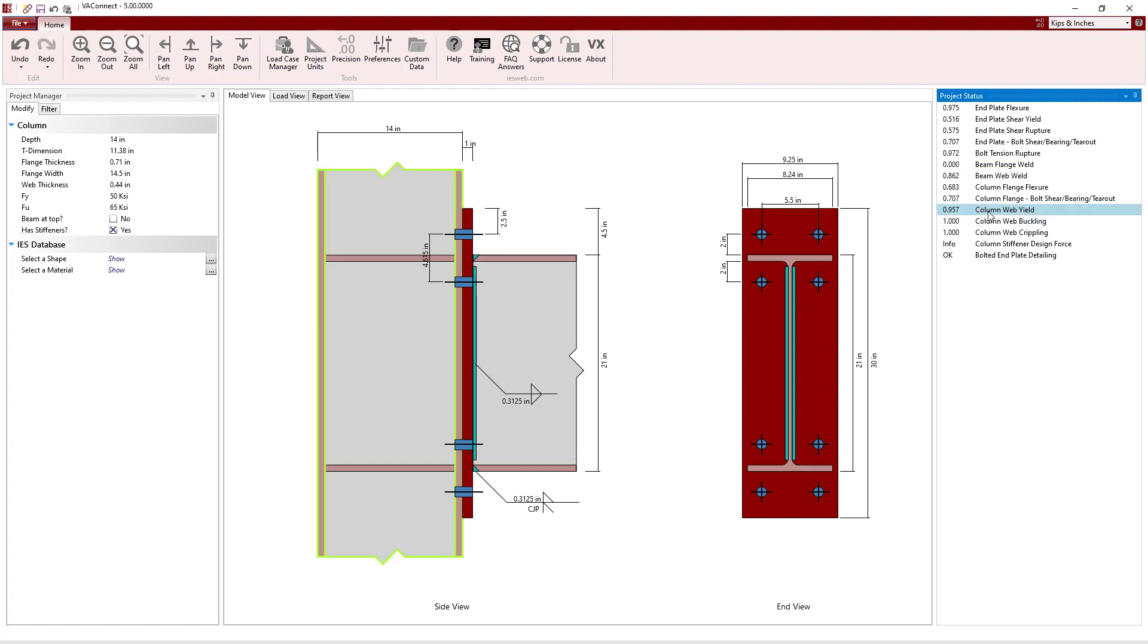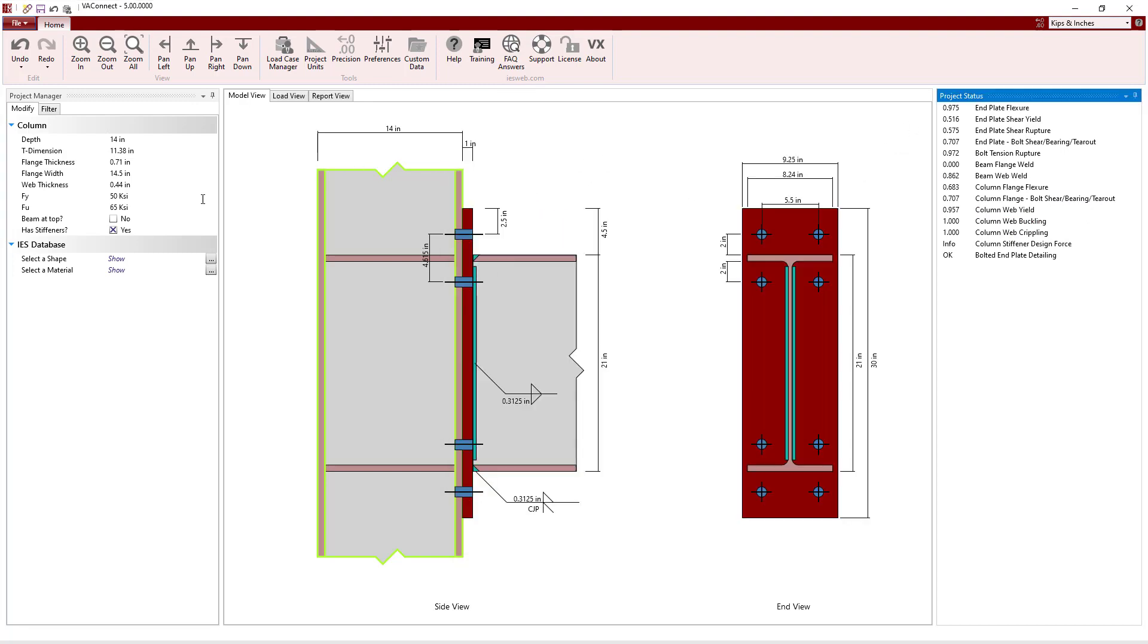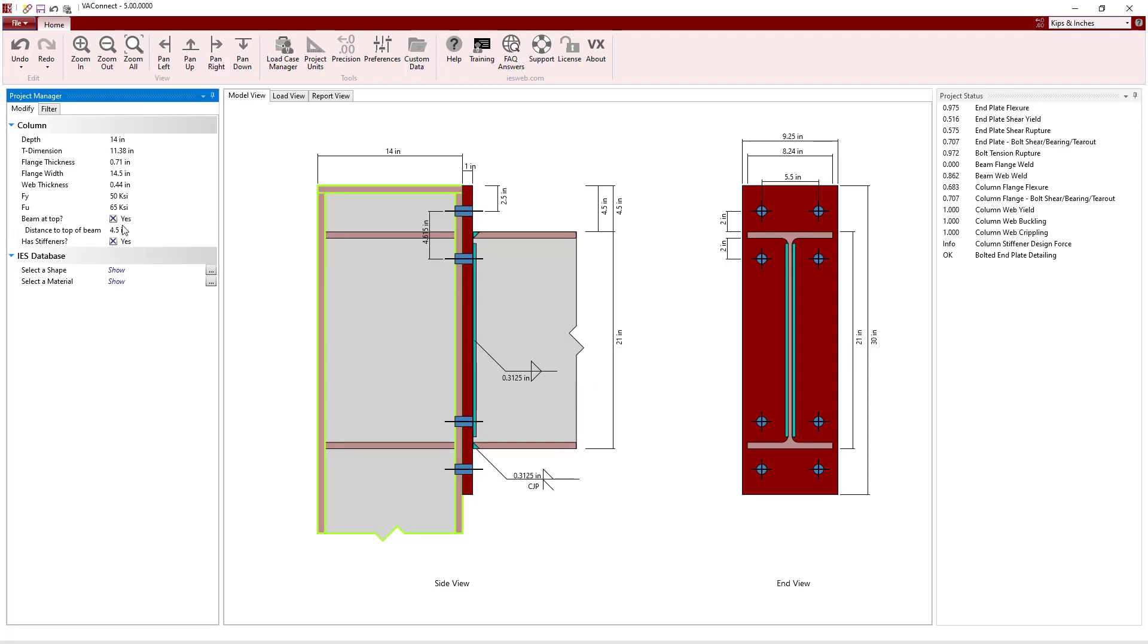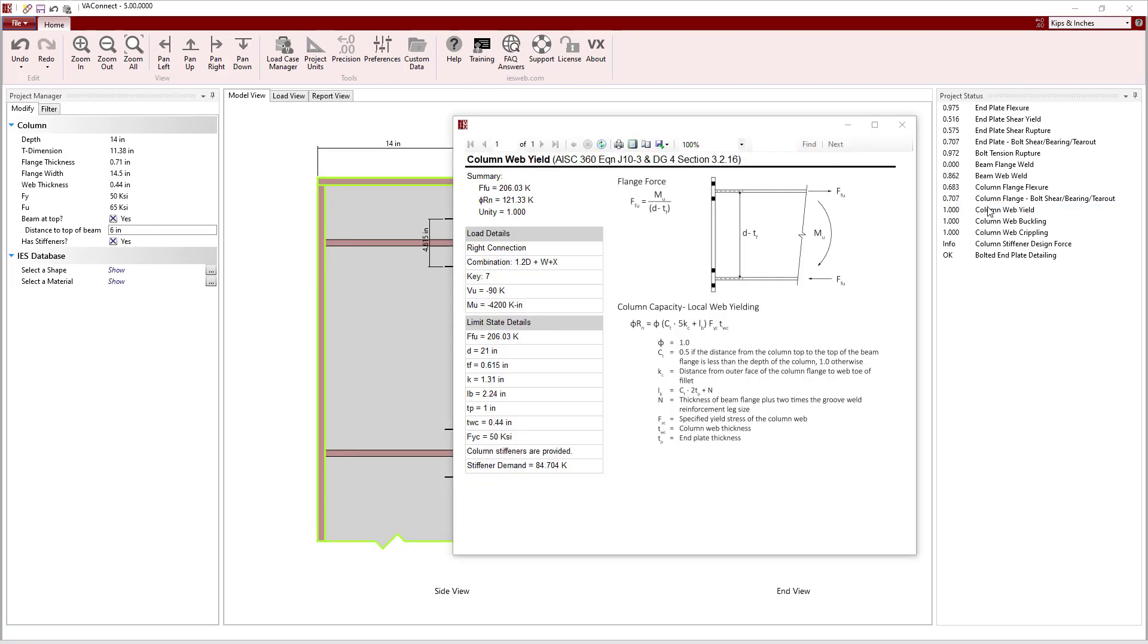Looking at the column web yielding, we see that it has a unity value of less than 1 since the flange force is less than the capacity. If, however, we specify that the beam is located, say, 6 inches from the top of the column, we see that the column web yield unity value changes to 1 since the capacity for this limit state has dropped significantly, resulting in a significant level of demand being placed on the stiffener.